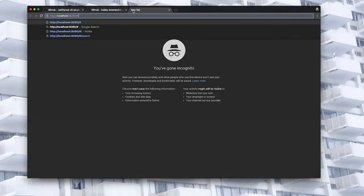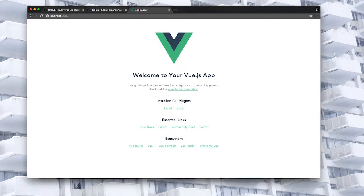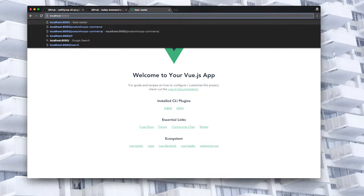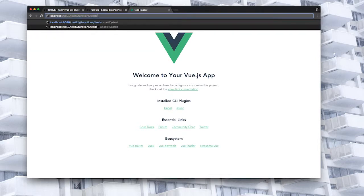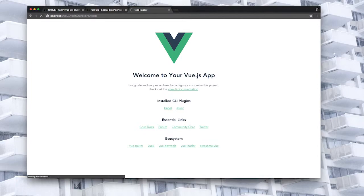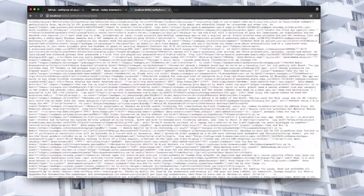So if we visit localhost 8080, we'll see that's our app. And then if we go to Netlify, functions, feeds, we should get our JSON response. There we go.